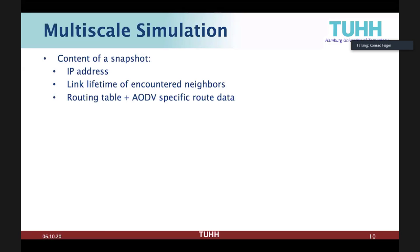Another benefit of this multi-scale simulation is that the micro simulation is fully deterministic, because we feed in mobility as trace files and use a unit disk radio model which also has no randomness. This means we have the long-running macro simulation and only have to run it twice — once to get the timestamps and once to get the snapshots — and we don't have to run multiple times to compute confidence intervals, which we do have to do with the micro simulations. But as they run very briefly, this is not a problem.